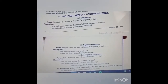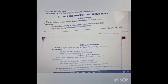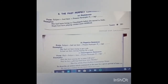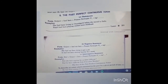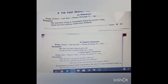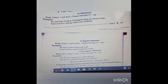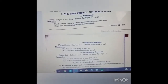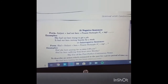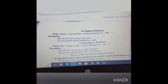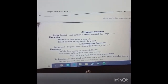Now comes the past perfect continuous tense. For affirmative sentences, form is subject plus had been plus present participle — that is verb's first form plus ing. Example: she had been living in Chandigarh before she moved to Delhi. Kapil had been playing cricket since childhood. For negative sentences, form is subject plus had not been plus present participle plus ing. Example: she had not been trying to get a job; it had not been raining heavily for a week.